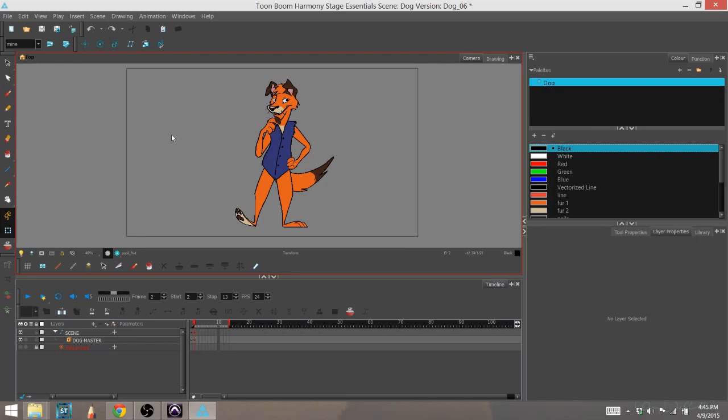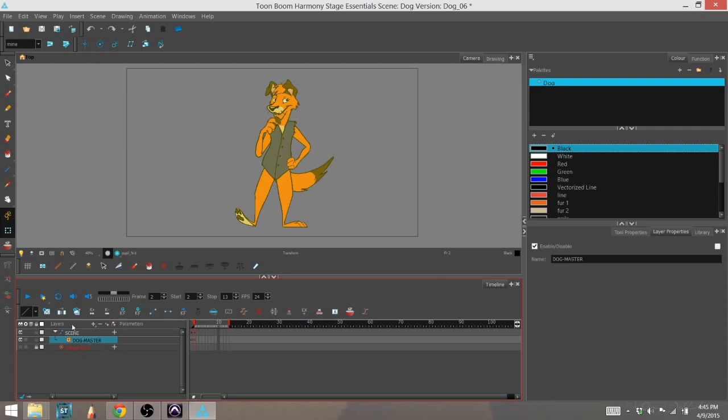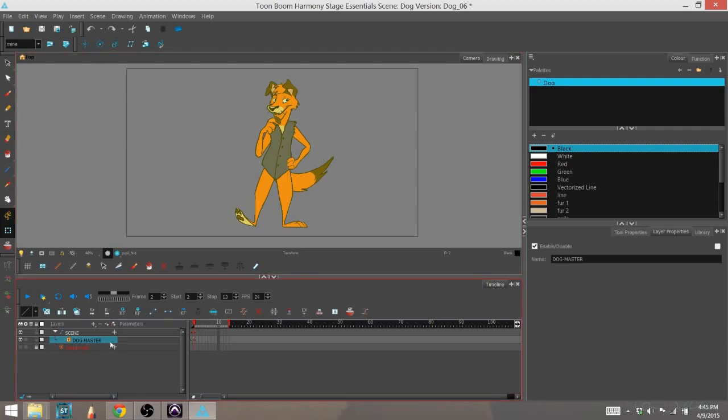So the first effect I'm going to talk about in Essentials today is the blur effect, and I'm going to go ahead and add that. So what I'm going to do here is, this is my dog group. All the assets are inside this group right here.